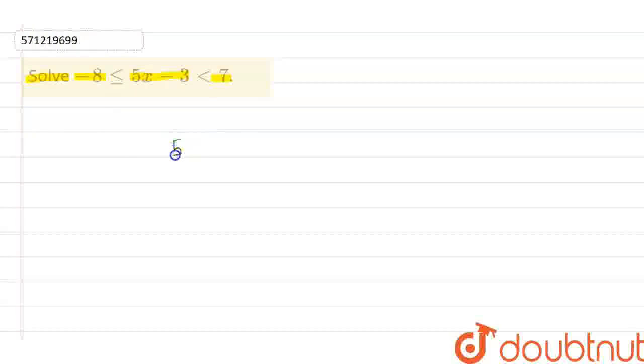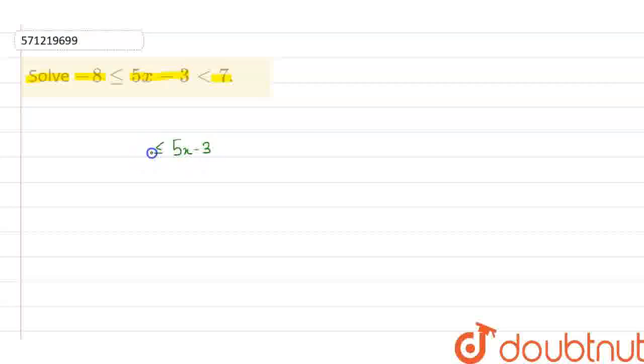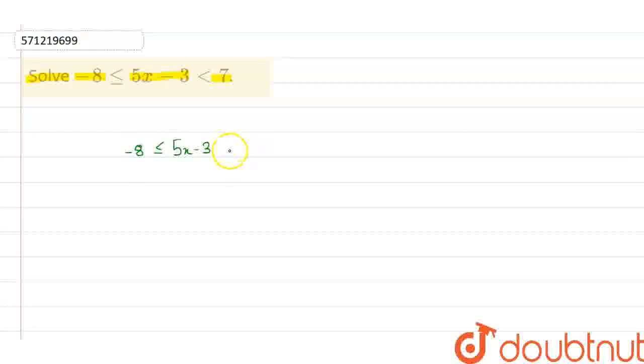Let us solve this question. We are given that 5x minus 3 is in the range of minus 8 to 7, where minus 8 is included in the range.